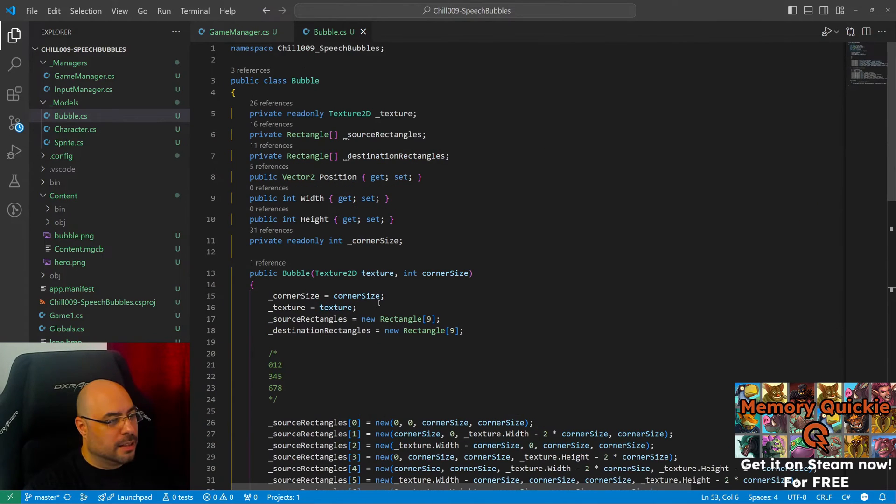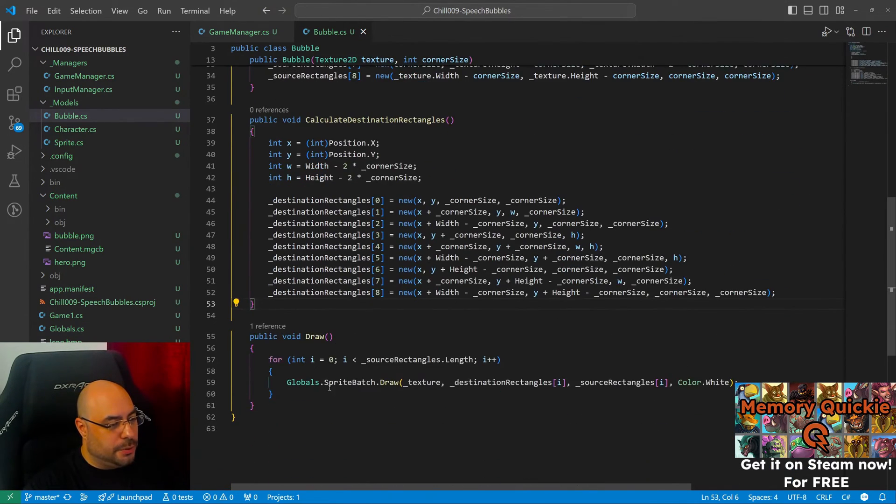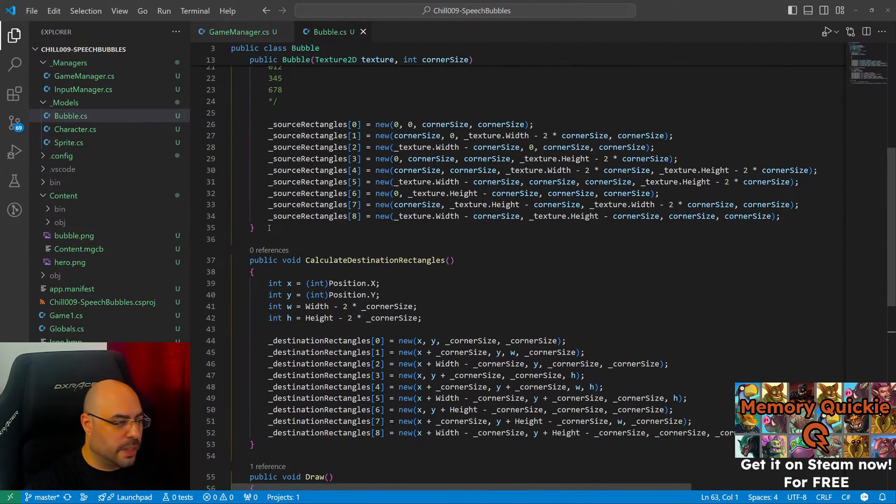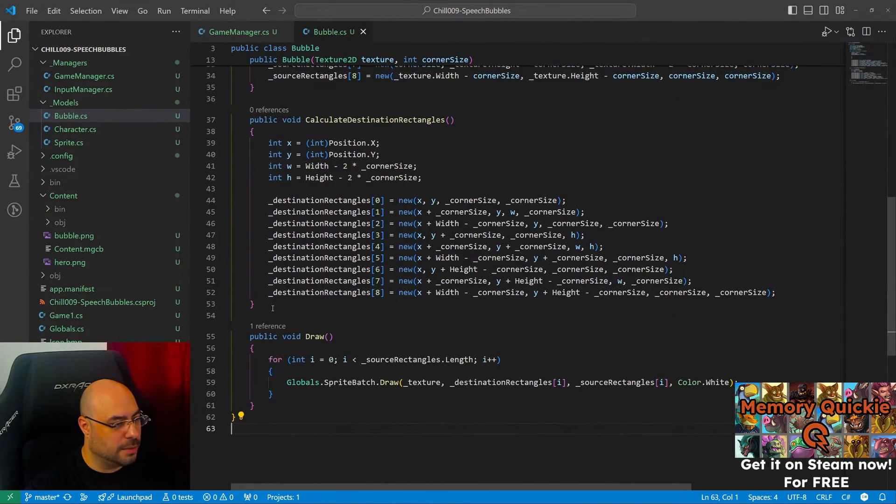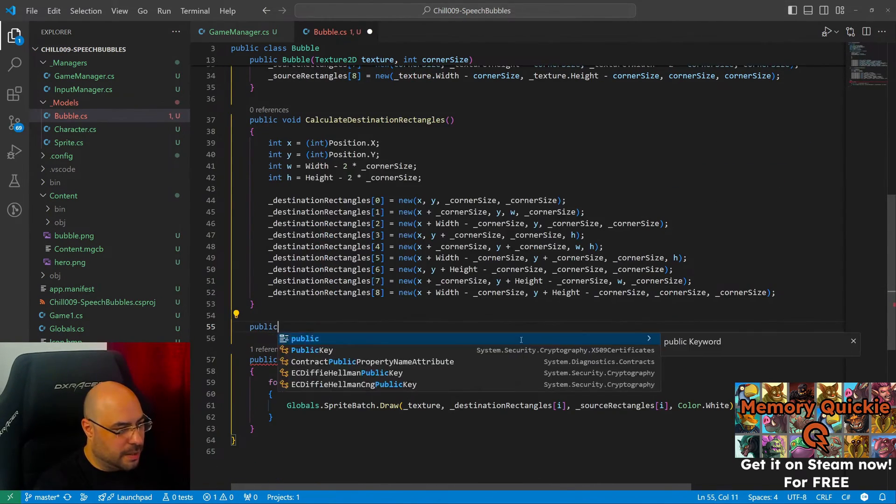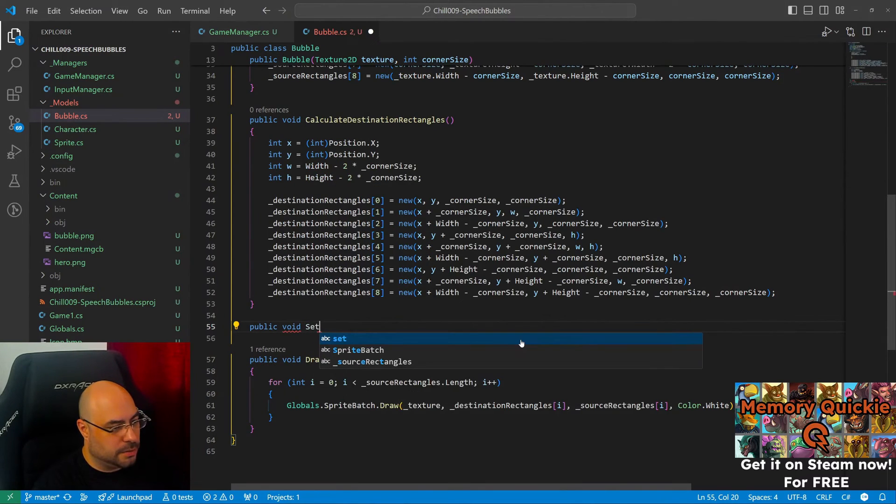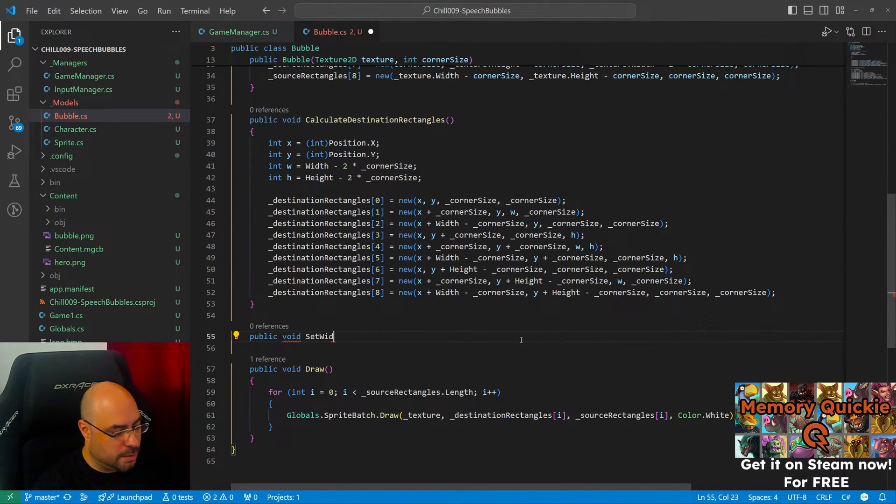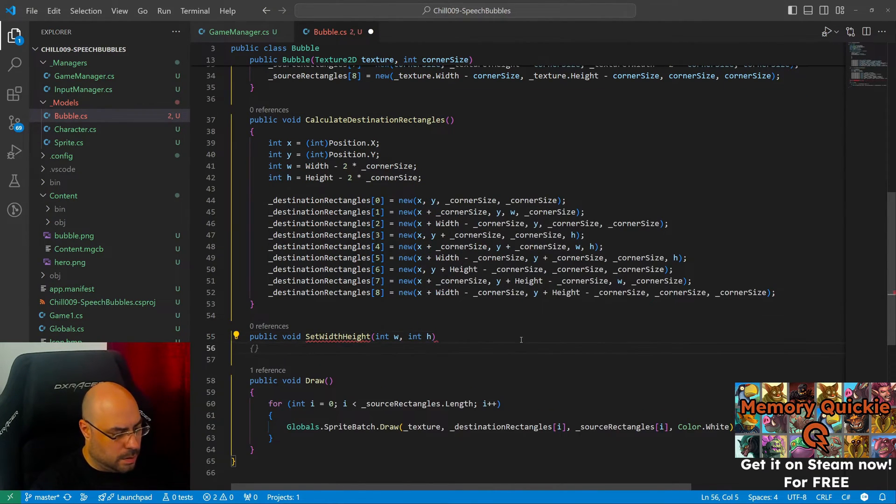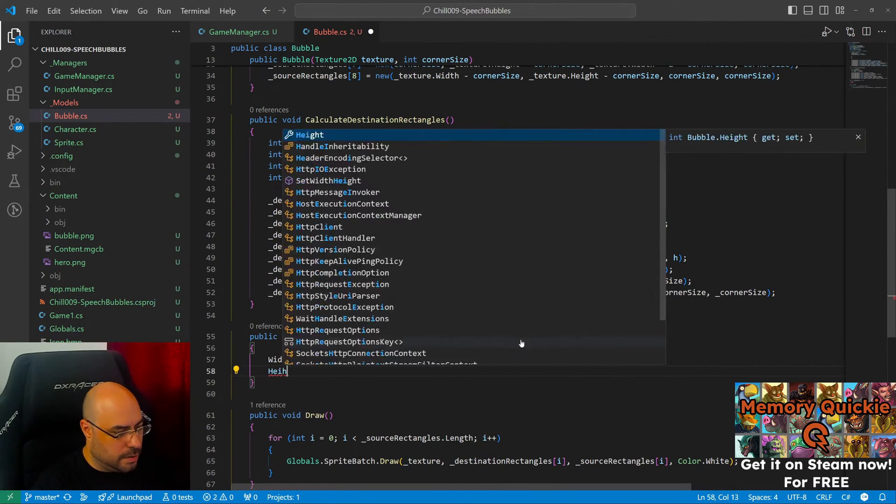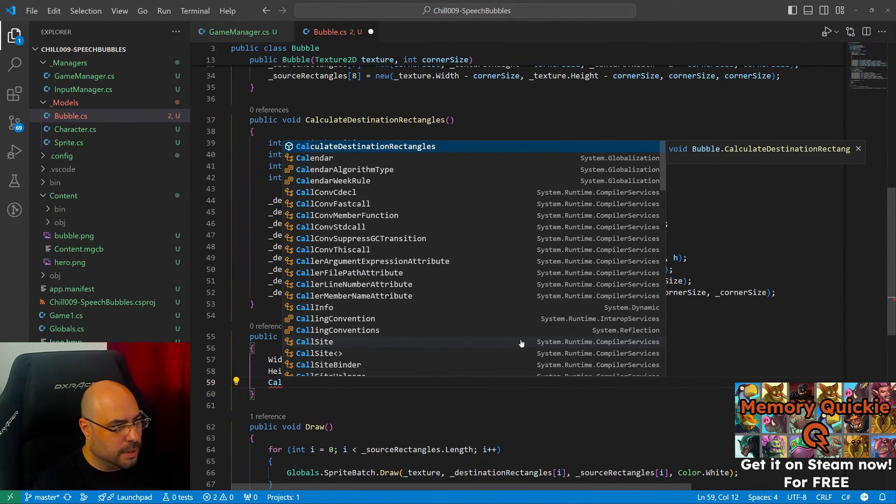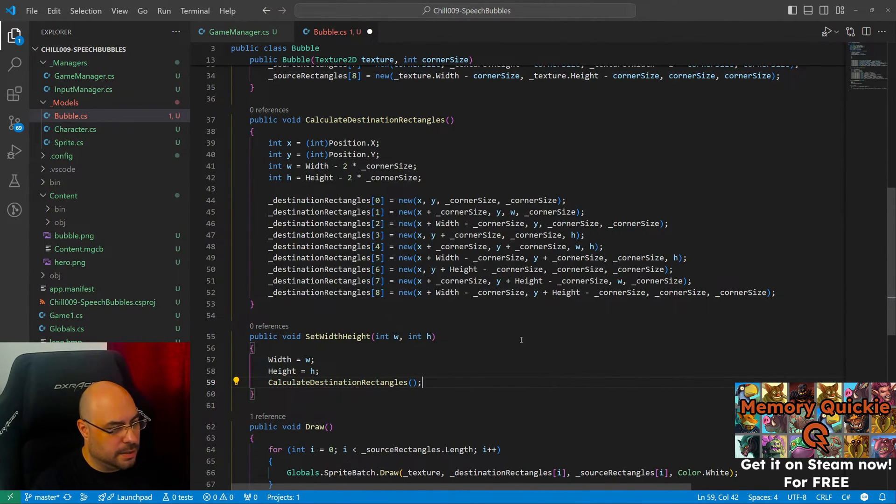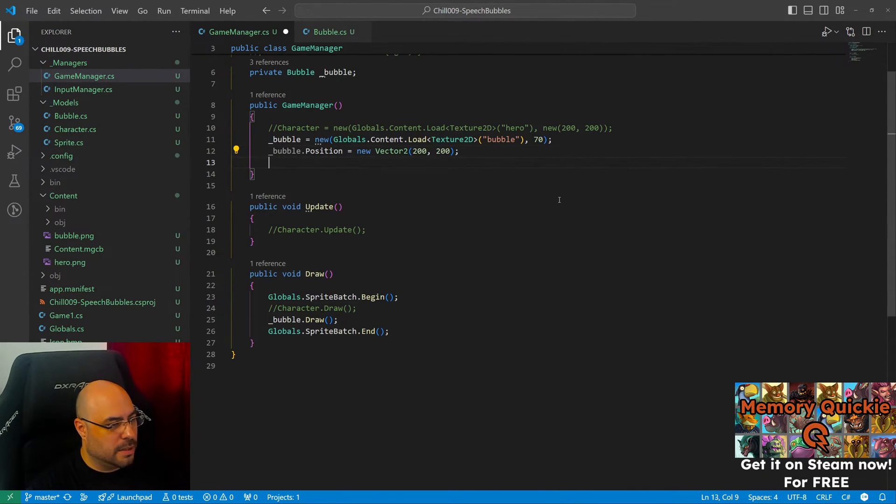This should work for the corner. Okay, this should be it. Let's do a few substitutions. Okay, so this should resize the bubble however we like. Let's make another method to set width and height, and then it's gonna call the calculate. Let's use this there.